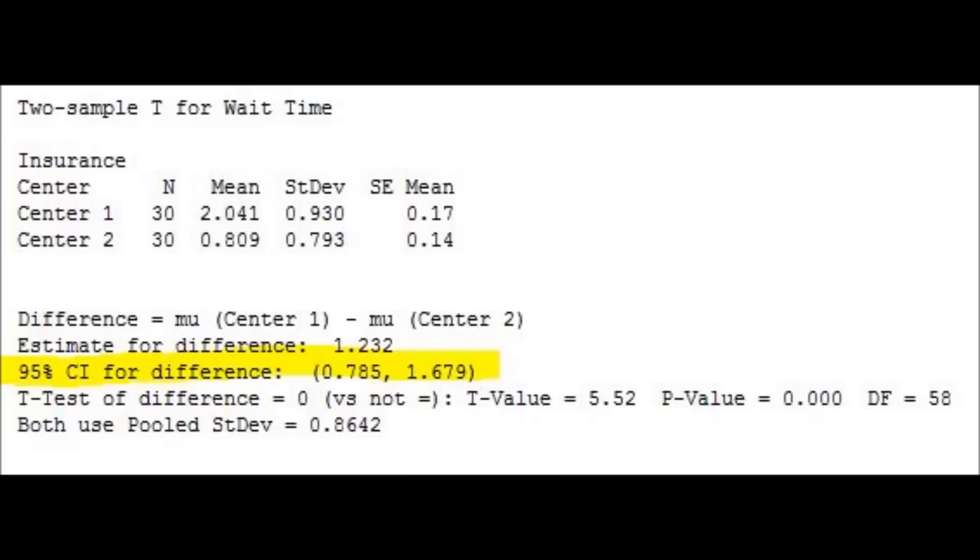Or, in other words, we can say that the true wait time for center 1 is between 0.7 and 1.6 hours more than center 2. Thank you for watching!